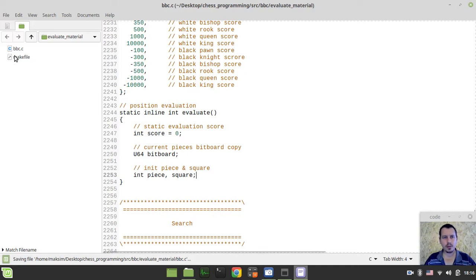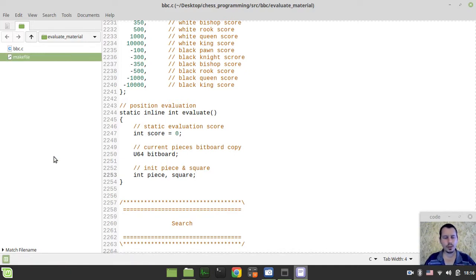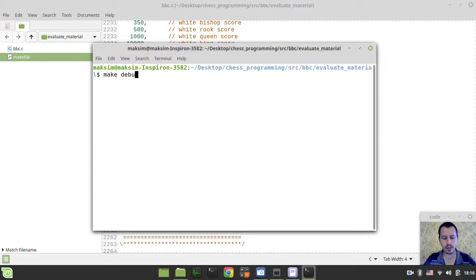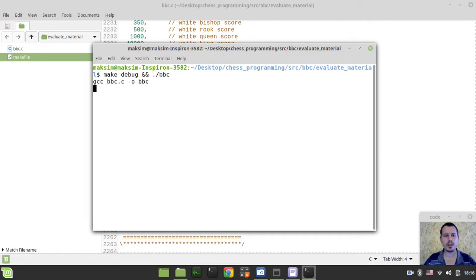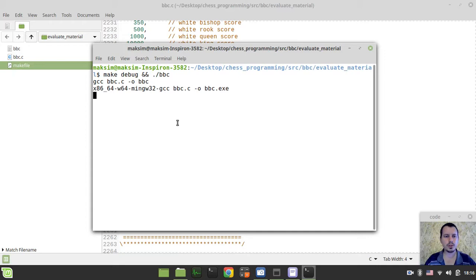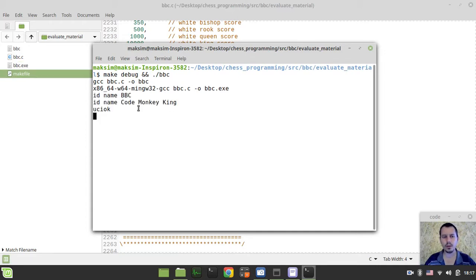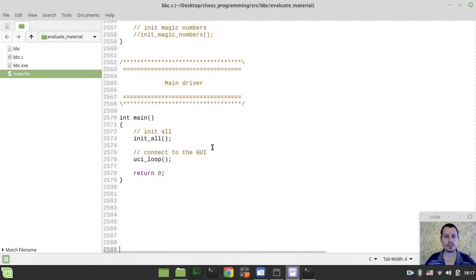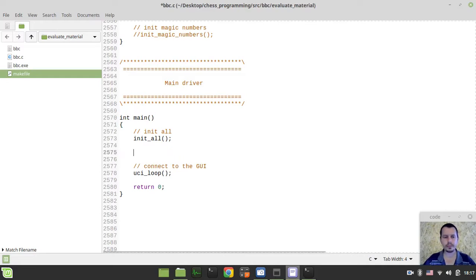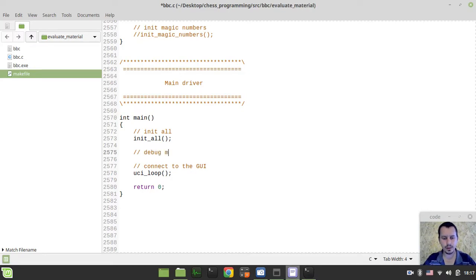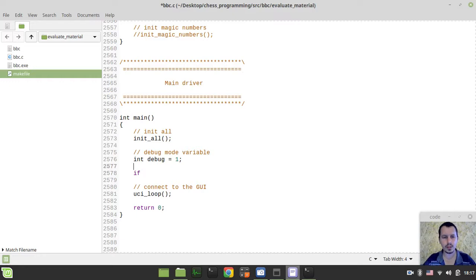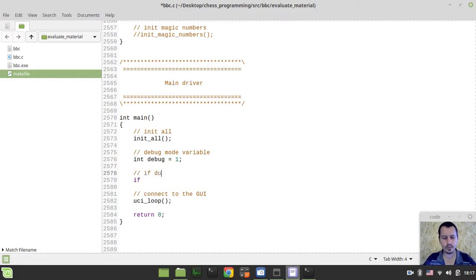Let's compile and run the code to make sure that it works. And then I'll continue the explanation. I want to make debug and compile, so I want to run the BBC binary executable. Let's see what we got. Probably it would fall into, yeah, it falls into a UCI loop. The very first thing to consider, I want to create the debug mode variable, so int debug equals to one would be like equals to true.